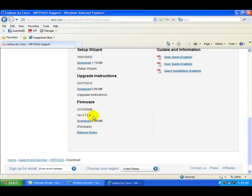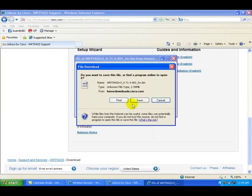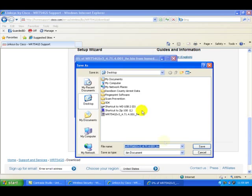But if your system says anything else, a lower version, you need to go ahead and download that now. We could do that with this link. We're going to save it to our desktop.